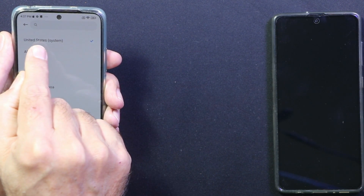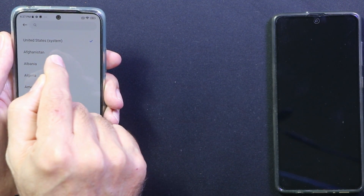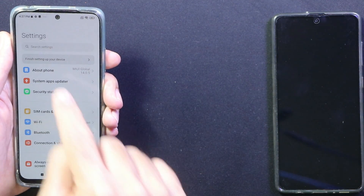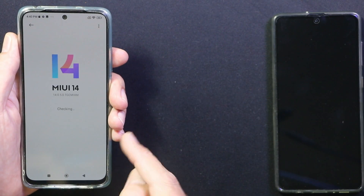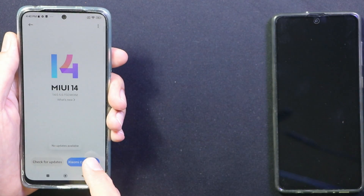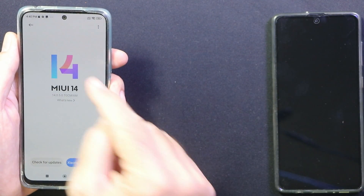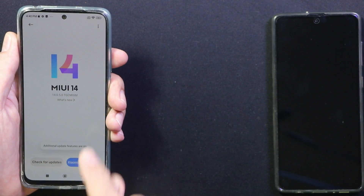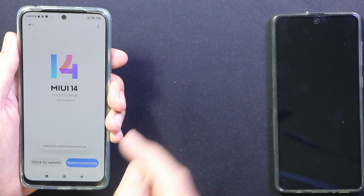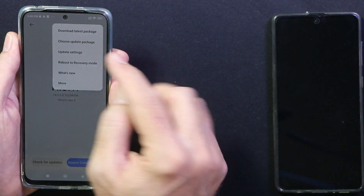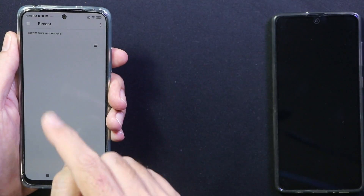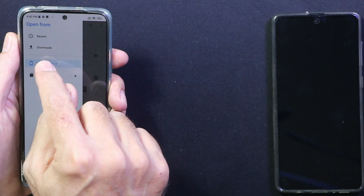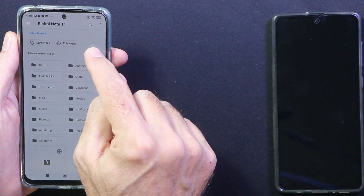Go back to Settings, scroll down to Additional Settings, and change the region to United States. Then go back and go to About Phone. If you are not getting an OTA update, tap the MIUI 14 version number 7 times — 1, 2, 3, 4, 5, 6, 7 — until additional update features are enabled. Then tap the three dots and tap Choose Update Package.